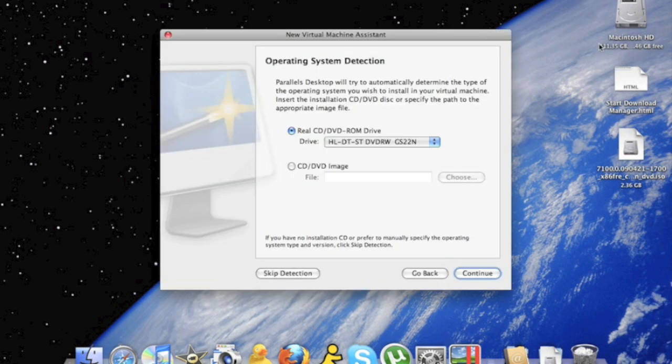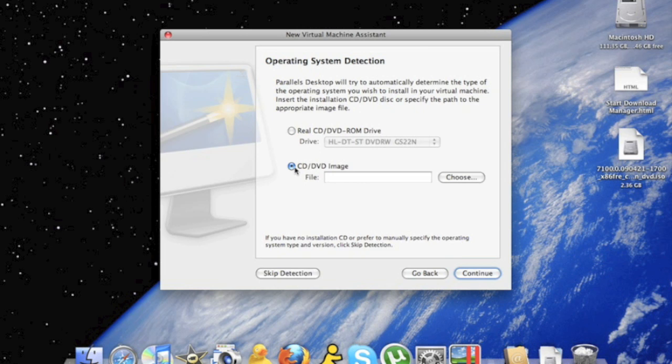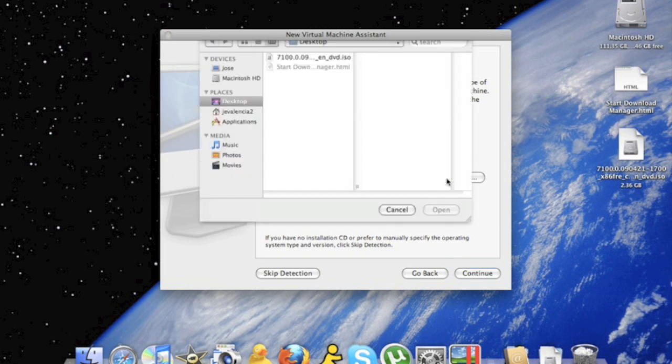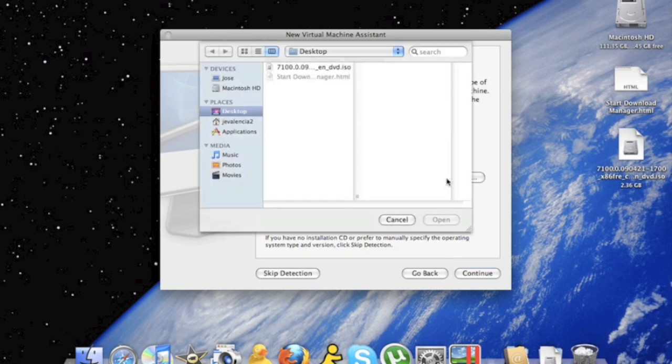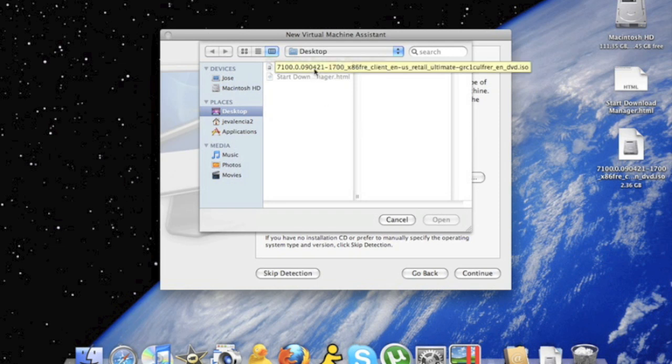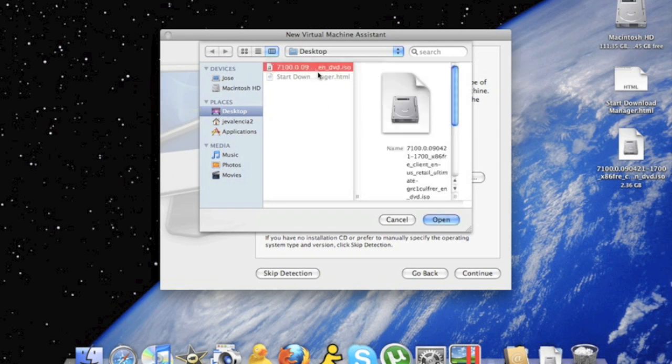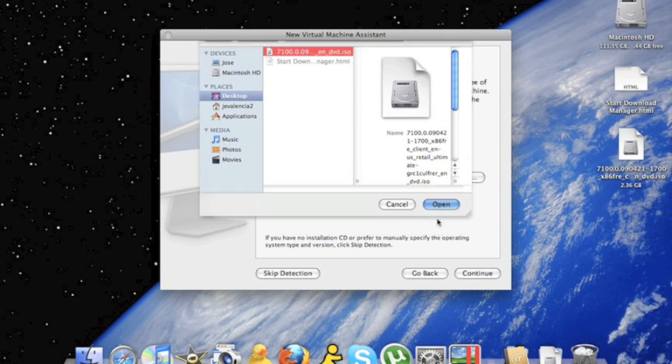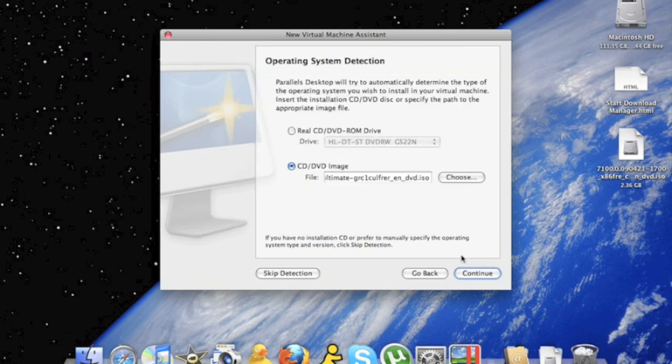It will bring you to this screen. You're going to want to click CD/DVD image. Now you'll be able to choose your operating software that you want to install. I'm going to use Windows 7. So you click, and now click open. And I can choose continue.